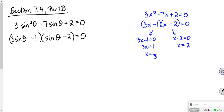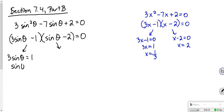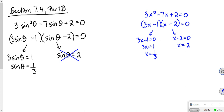In lieu of x, we're using sine theta. Remember the zero multiplication principle: if m times n equals 0, either m equals 0 or n equals 0. So we'd have 3 sine theta equals 1, giving sine theta equals 1 third. And over here, sine theta equals 2. Now, sine theta equals 2 is never going to happen.